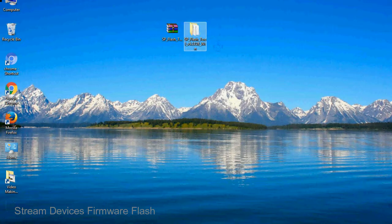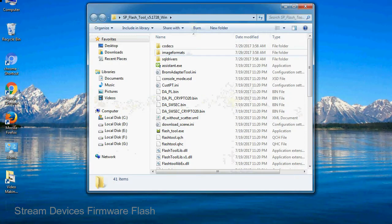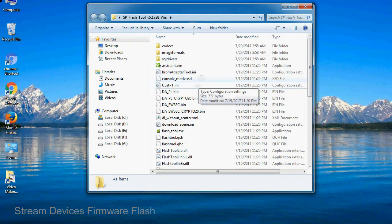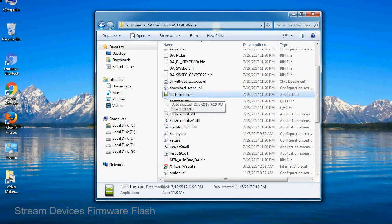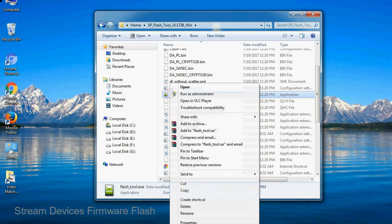You will get the following folder and files. Open the folder, now right click on flashtool.exe and run it as administrator to start.